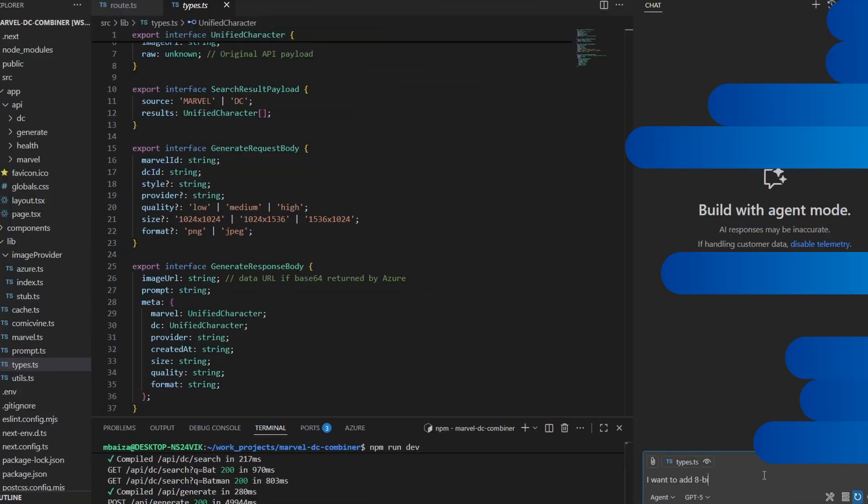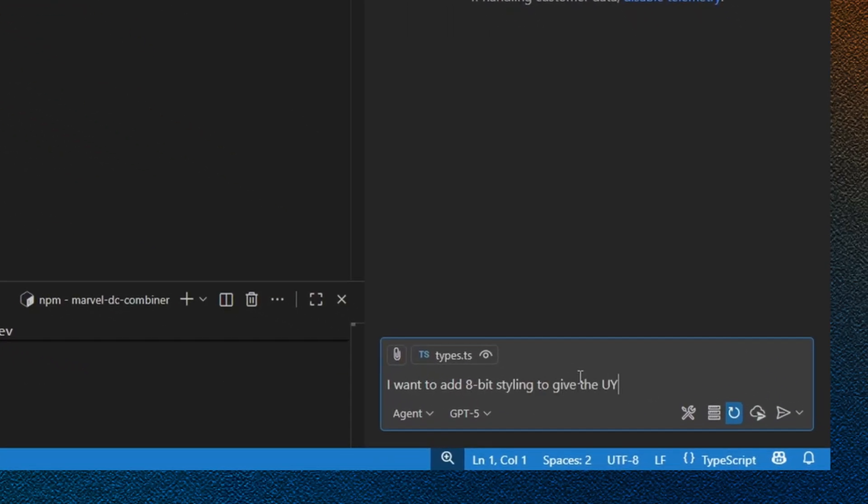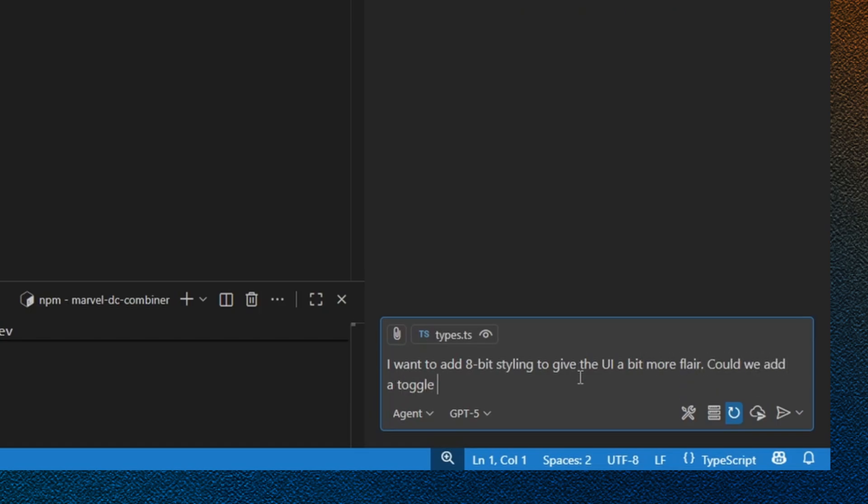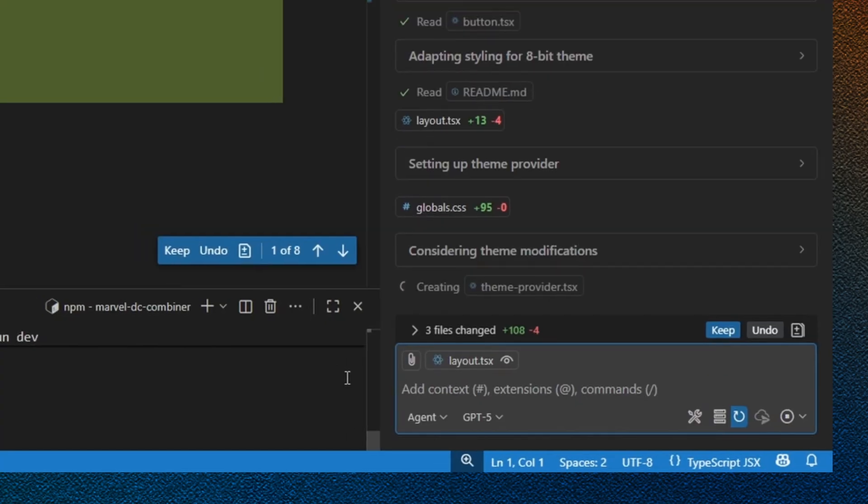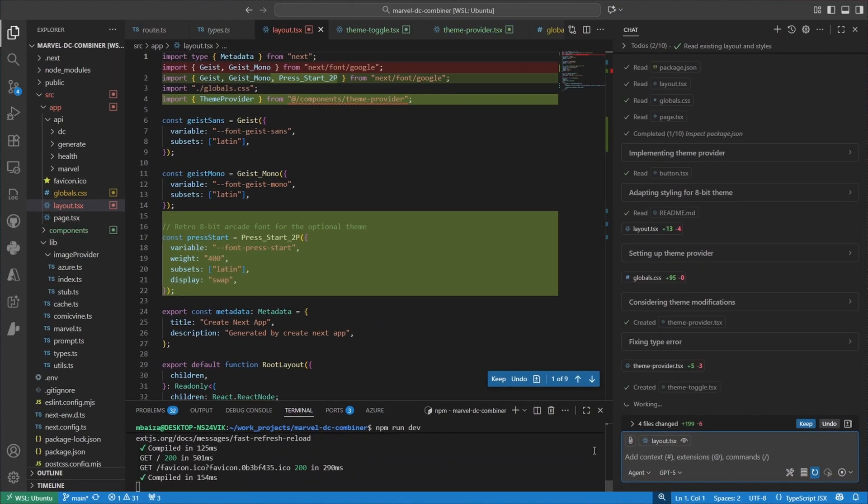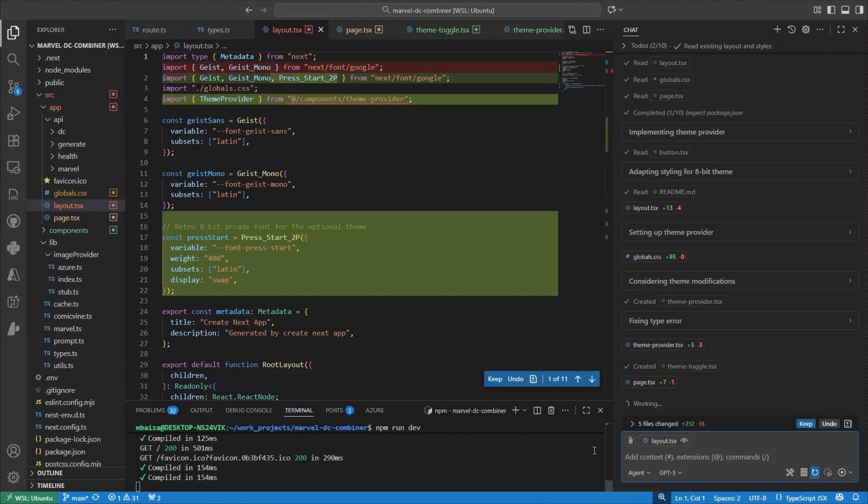So let's go ahead and go back to the editor. Let's start implementing the 8-bit arcade style theme without the Context 7 MCP. I'm going to tell Copilot to use this branch of ShadCN called 8-bit CN to see if it can implement the theme on its own. Now let's go ahead and submit the prompt and let it cook.